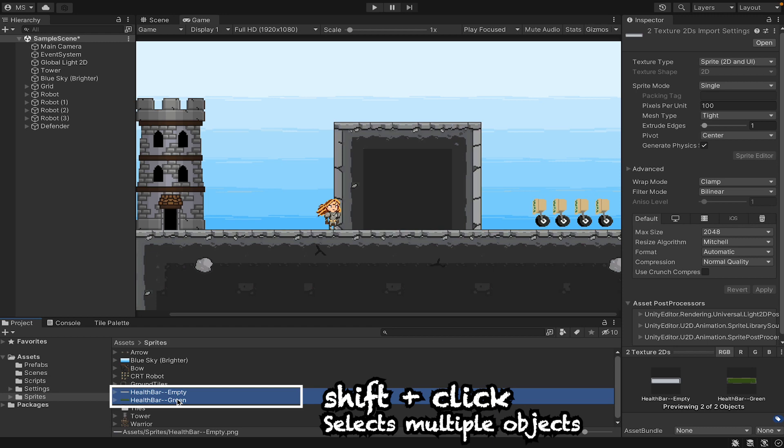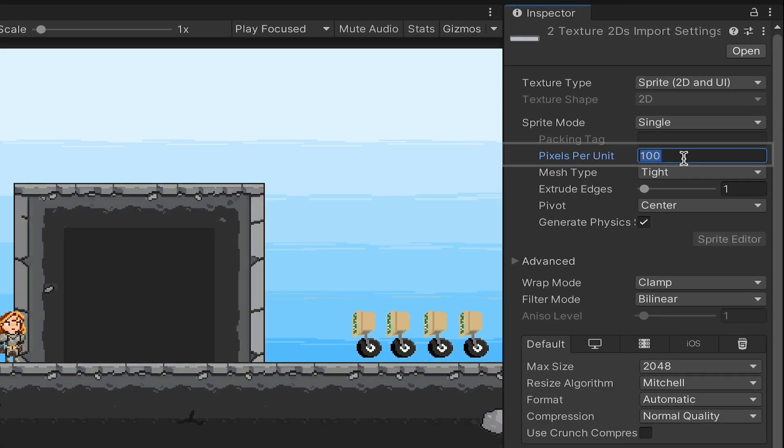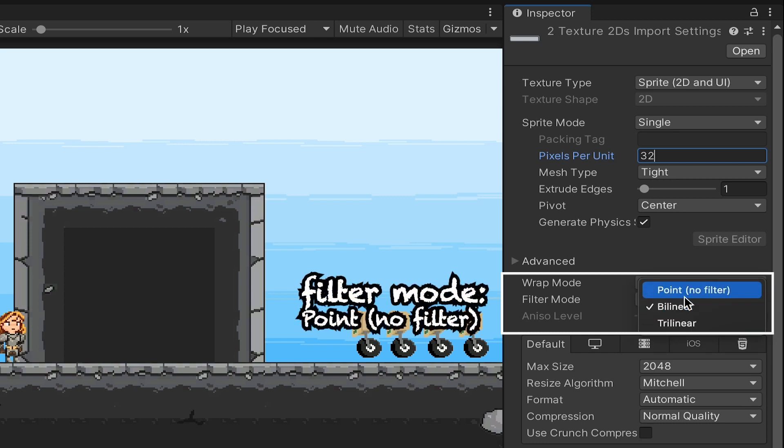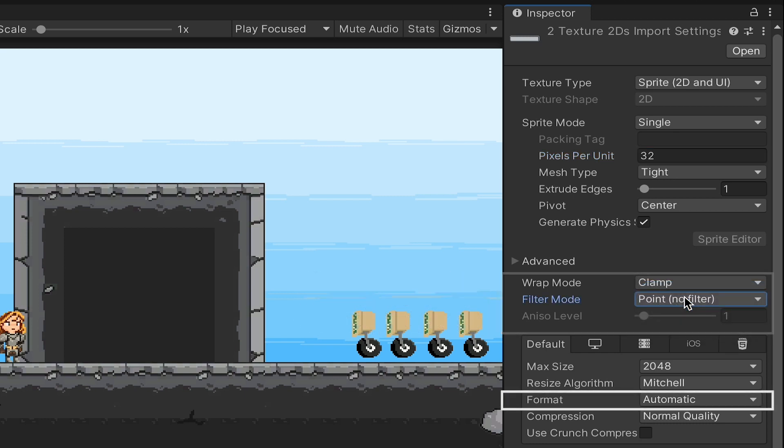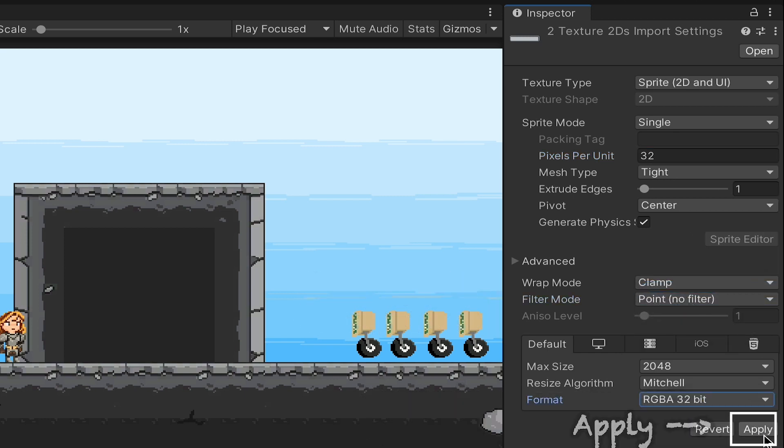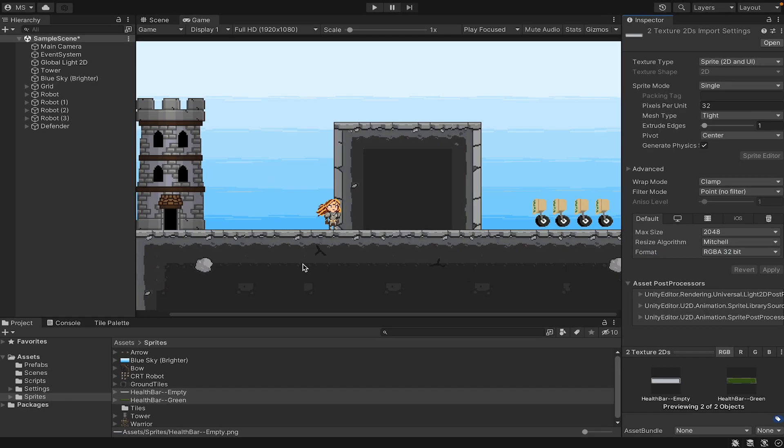I'm going to shift click so we can do them both at the same time. Once again, I'm working with a 32 by 32 grid, so I'll set that up. I'll make my filter point so it's not blurry and change my format to 32 bit so I don't have any discoloration. With that done, we're ready to get started.